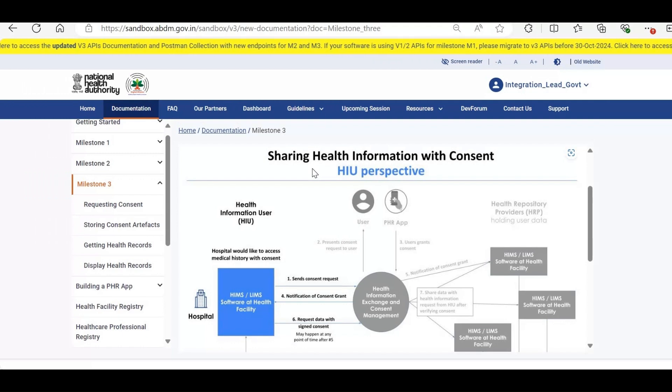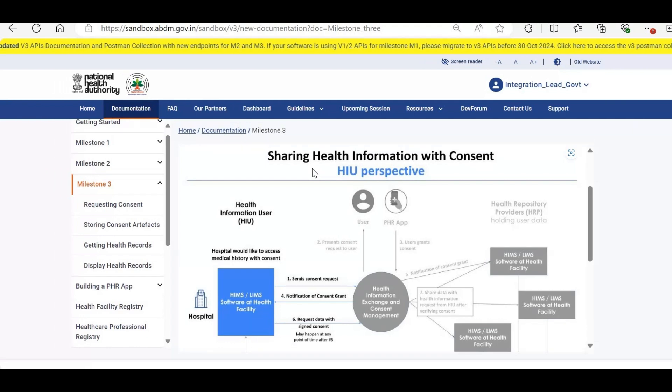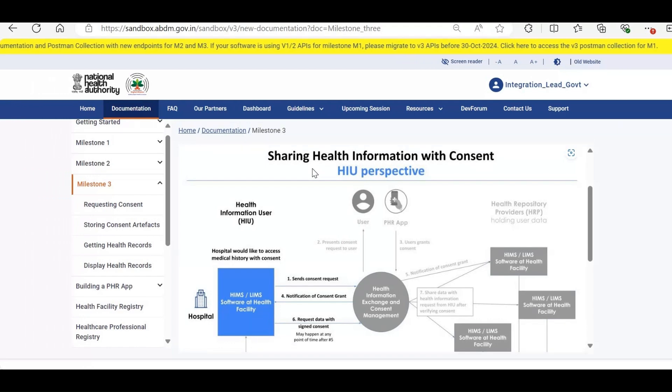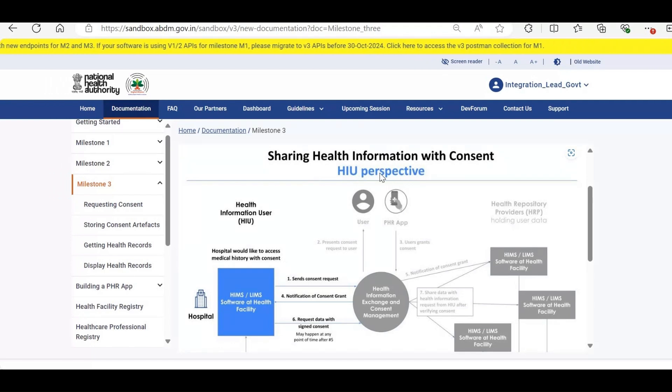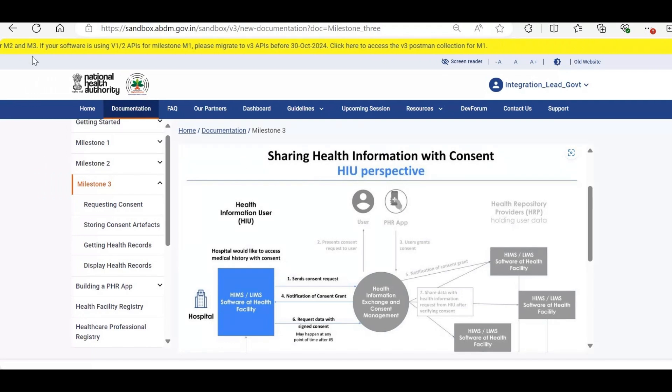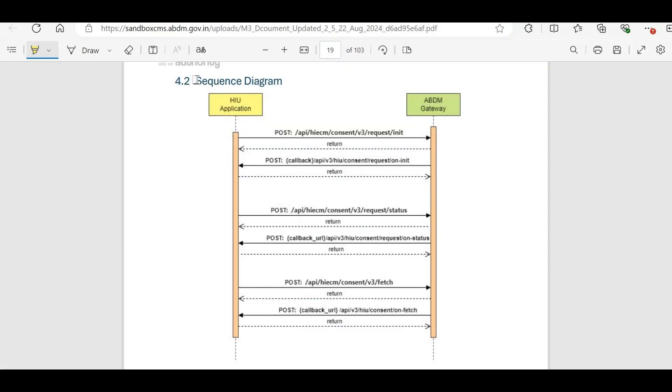In this session, we'll walk through this entire process using Postman. But before diving into that, let's take a look at the sequence diagram to understand the workflow better. In this sequence diagram, there are two main entities, the HIU application and the ABDM gateway.